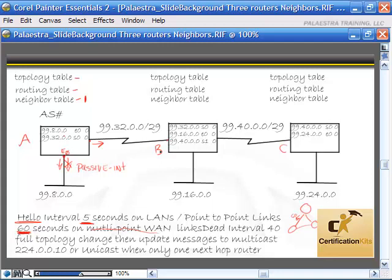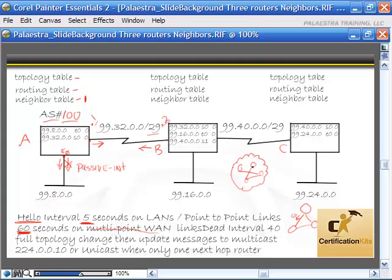The hellos allow EIGRP to establish relationships. What they're looking for is IP connectivity — matching IP addresses on the same subnet, same subnet mask, and the big thing: the autonomous system number. We'll say the autonomous system number is 100. The autonomous system number is simply an administrative control of routers.